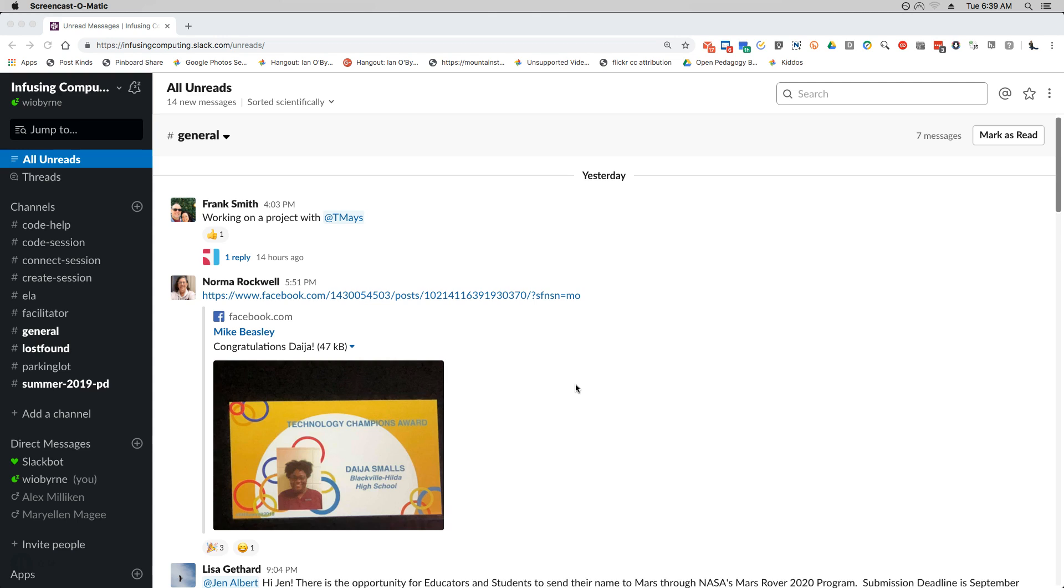In the earlier video I talked about how to get started and what the channels are, direct messages, and how to edit your profile. This one we're going to do some more finer tuned elements, so a couple different things that we can take a look at.